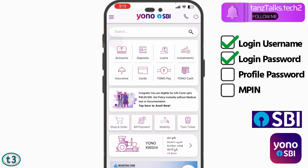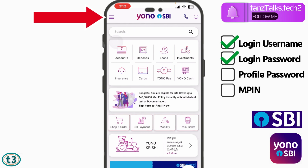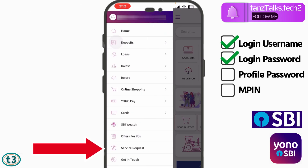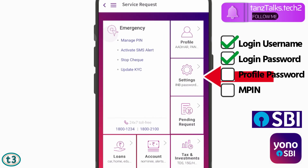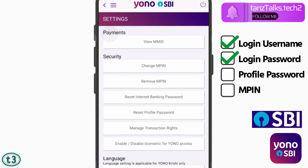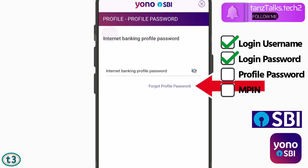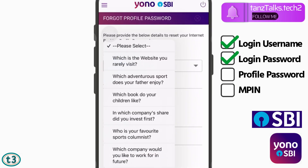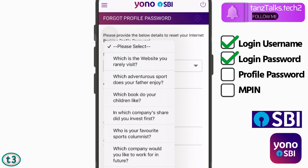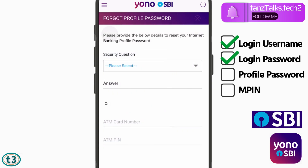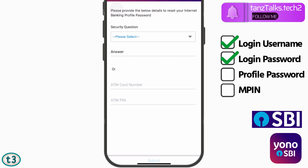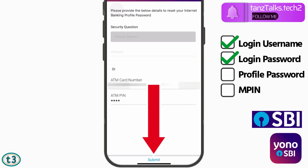Once you have logged in, tap on the menu icon, then tap on 'Service Request.' Then tap on 'Settings.' To remove the MPIN we are also going to need the profile password, so let's reset the profile password first. Tap on 'Forgot Profile Password.' If you remember your security question, you can answer it to reset. Otherwise, use your debit card details and tap on 'Submit.'